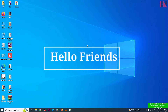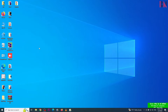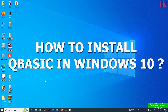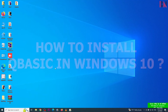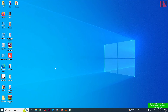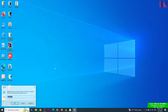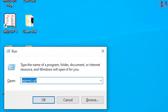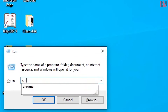Hello friend, welcome back to BN Computer. In this video I'll show you how to install QBasic program in Windows 10. First of all, open a web browser — right now I'm using Chrome.